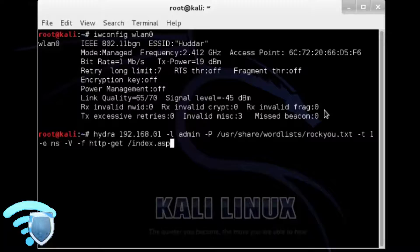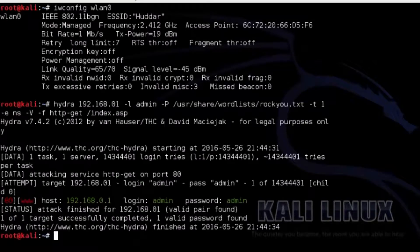Open a terminal window and type the following: hydra 192.168.0.1 -l admin ... Now we see Hydra finding the username and password, which is admin and admin.